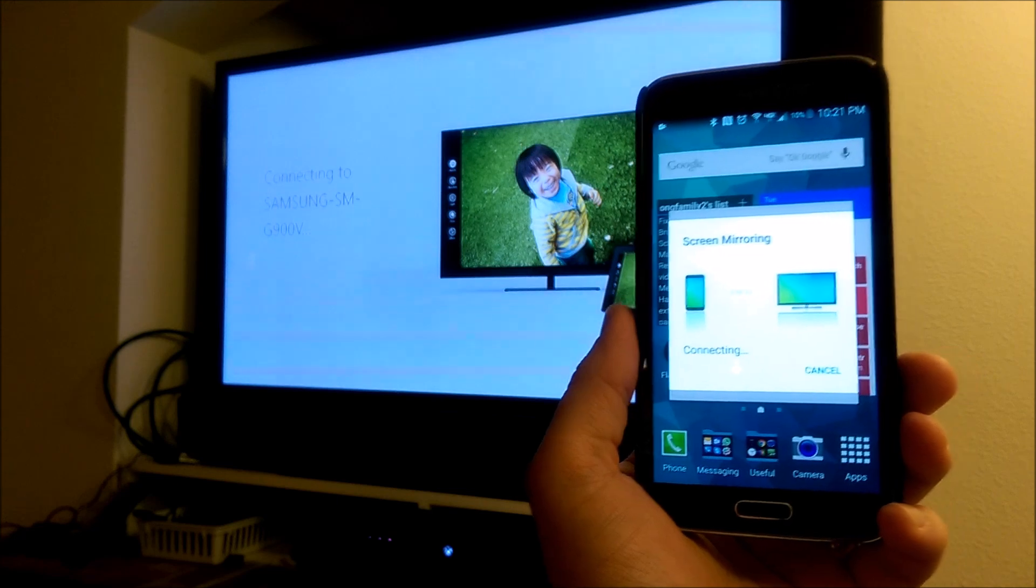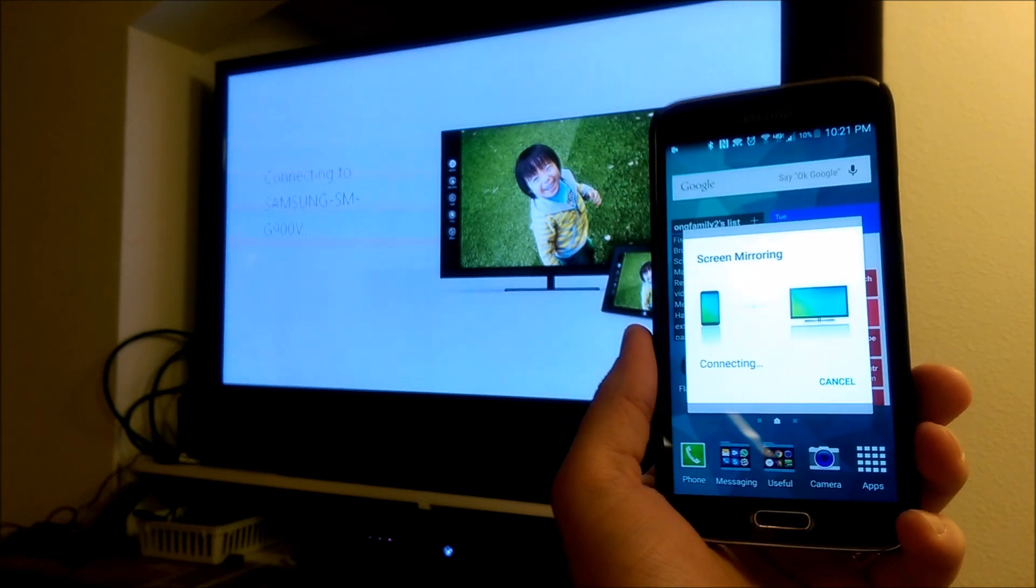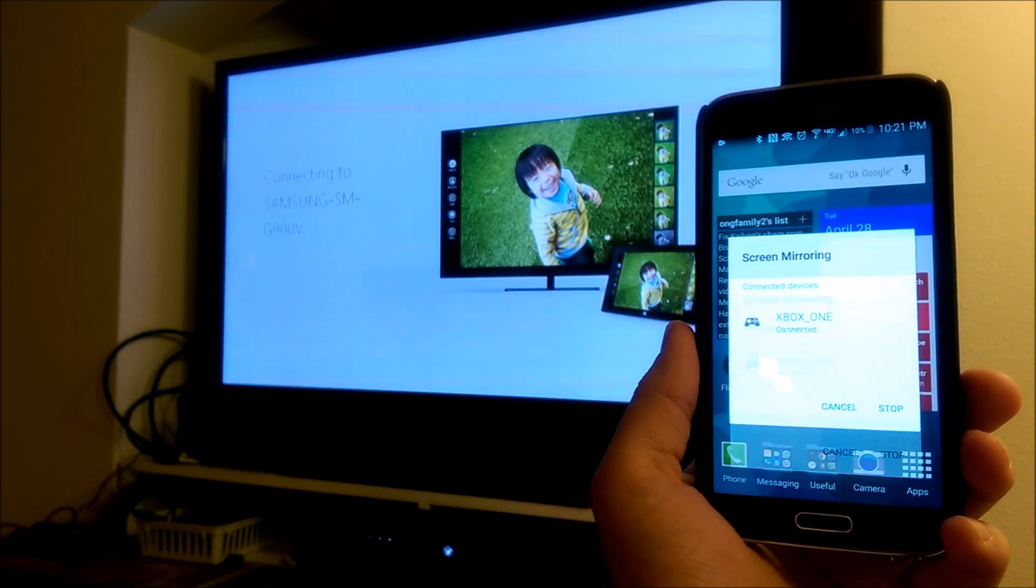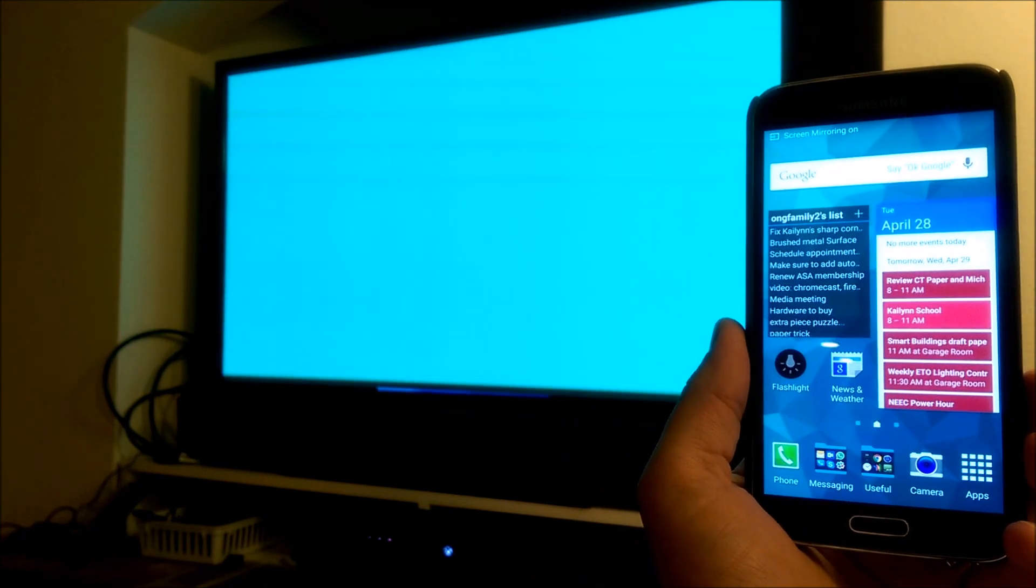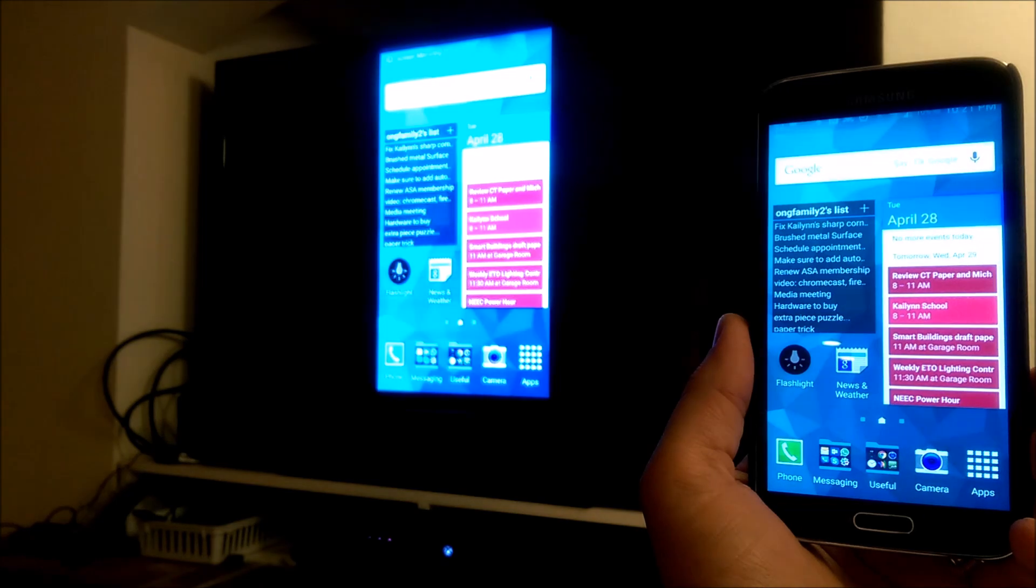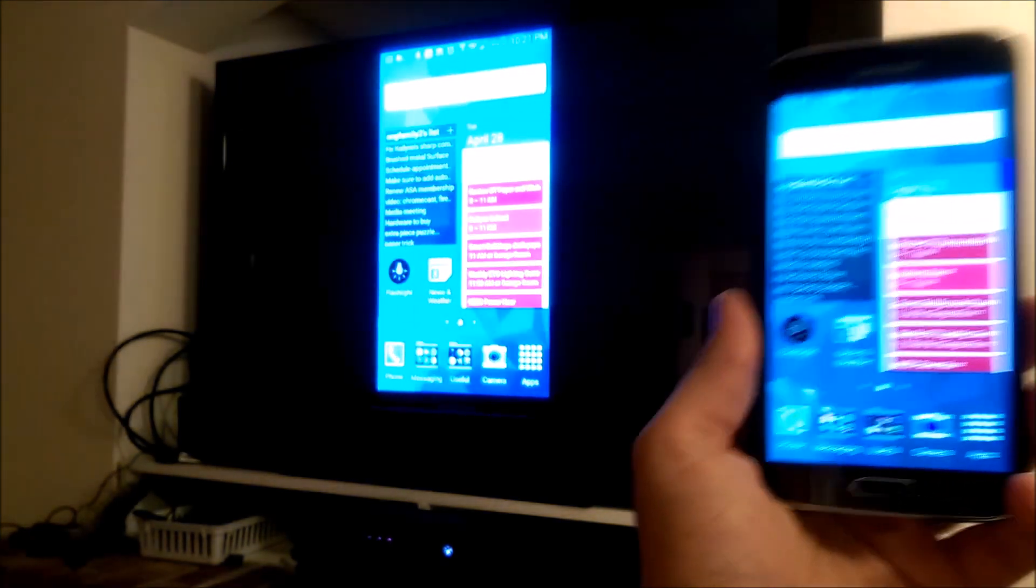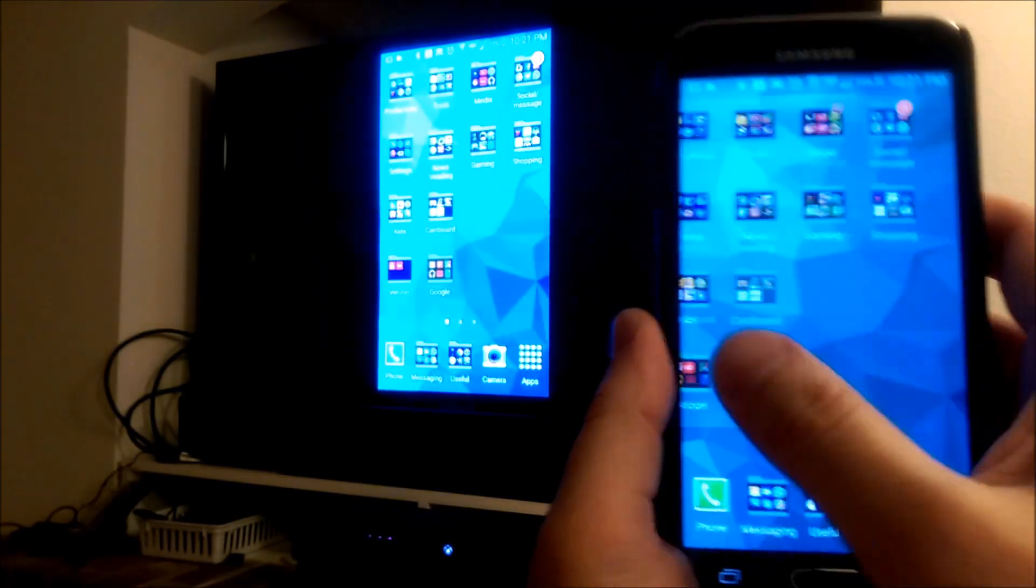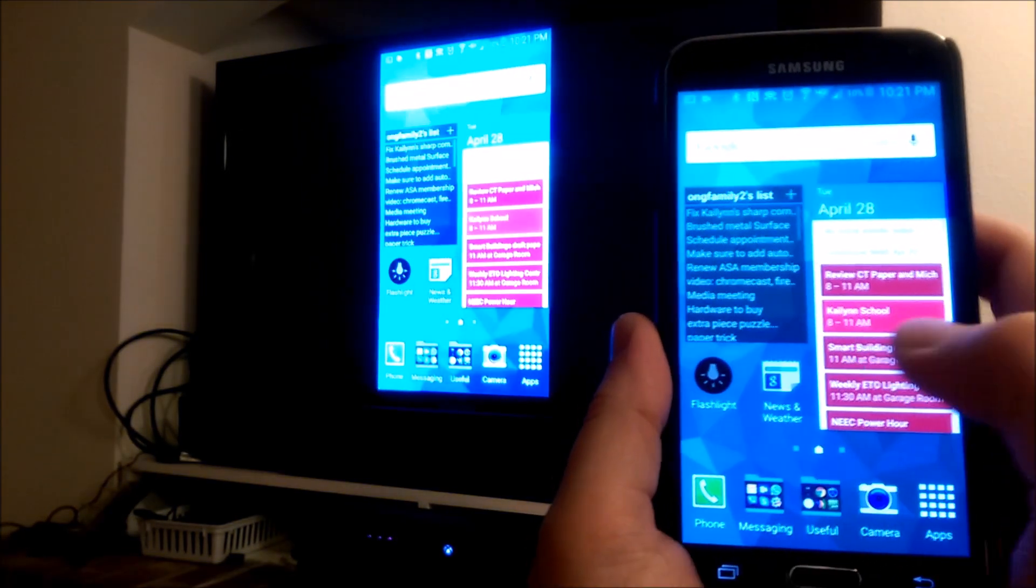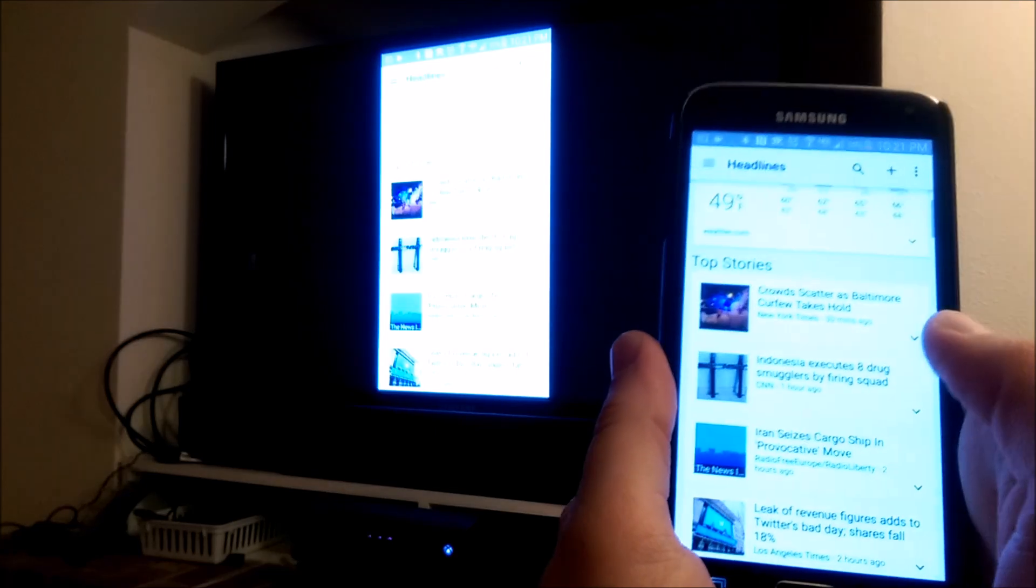So now we wait for it to connect, and if all goes well, it should, voila, connect. We can try something like news.